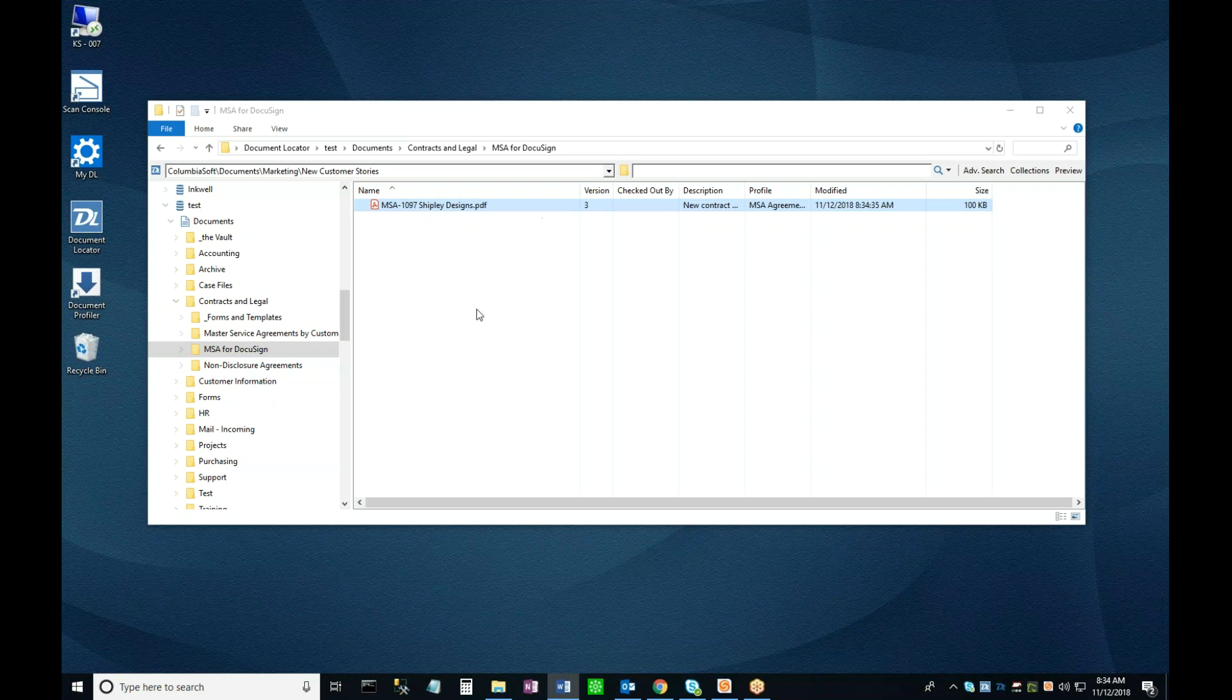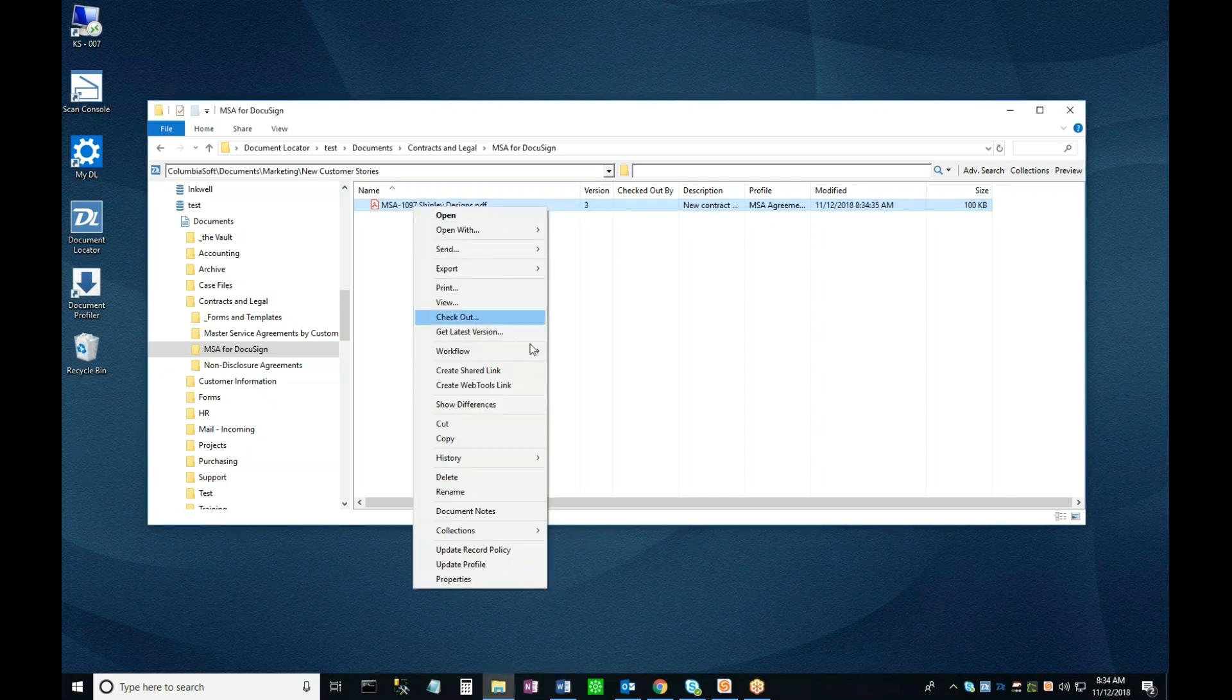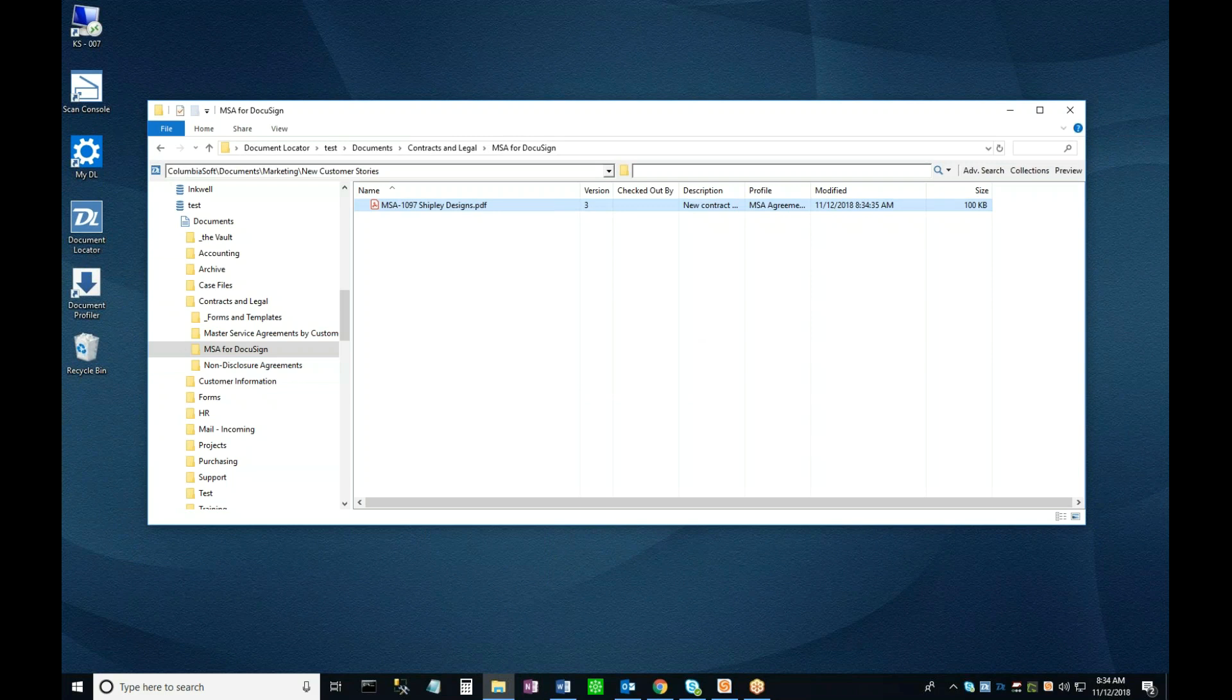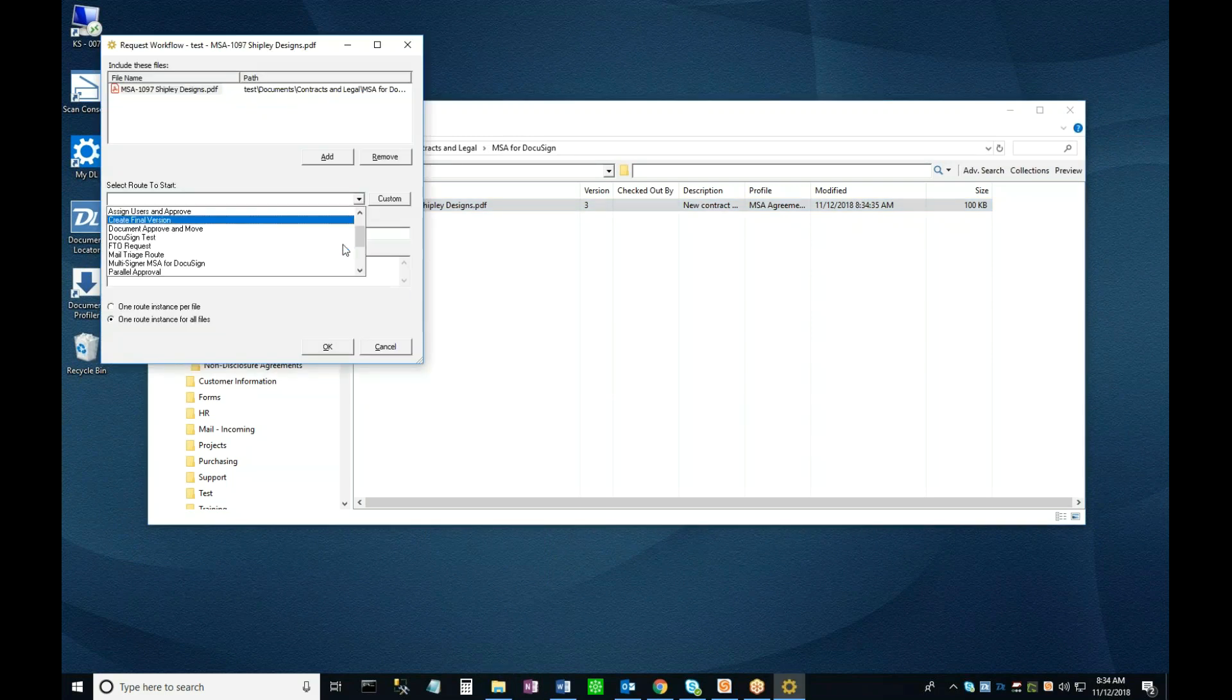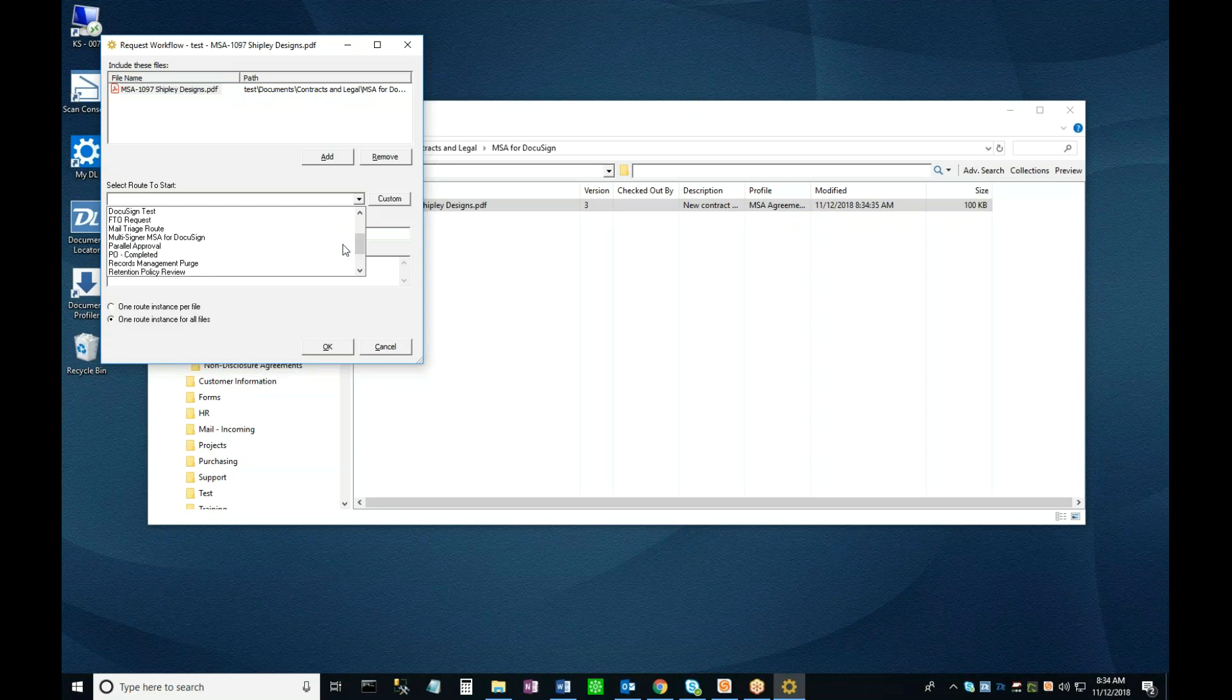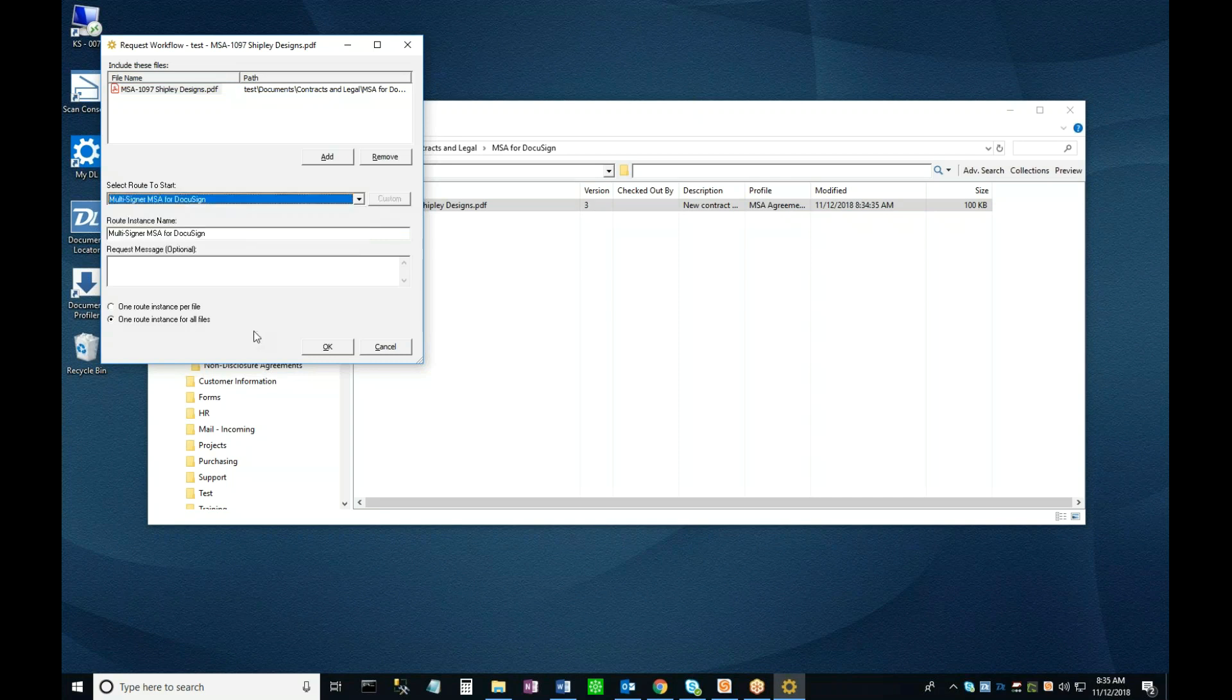Since the document is ready to be signed, I'm going to launch my signing workflow now. To do so, I right-click on the document name and select Workflow, Workflow Request, and then pick the one I want from the drop-down list of available workflows here. In this instance, I want Multisigner MSA for DocuSign. Clicking OK starts the workflow.